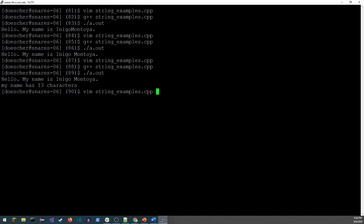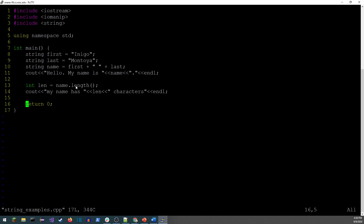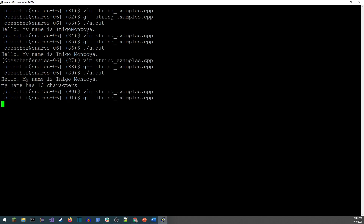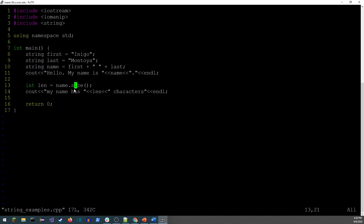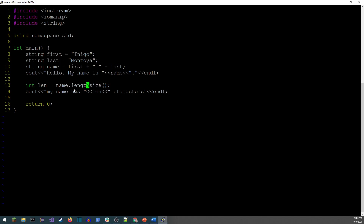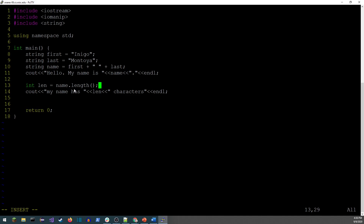Compiling and running: size() and length() produce the same result for strings. Honestly, length() makes a little more sense for strings, so we'll go with that. All right, the next thing I want to go over involves more string functions, so let's continue from here.